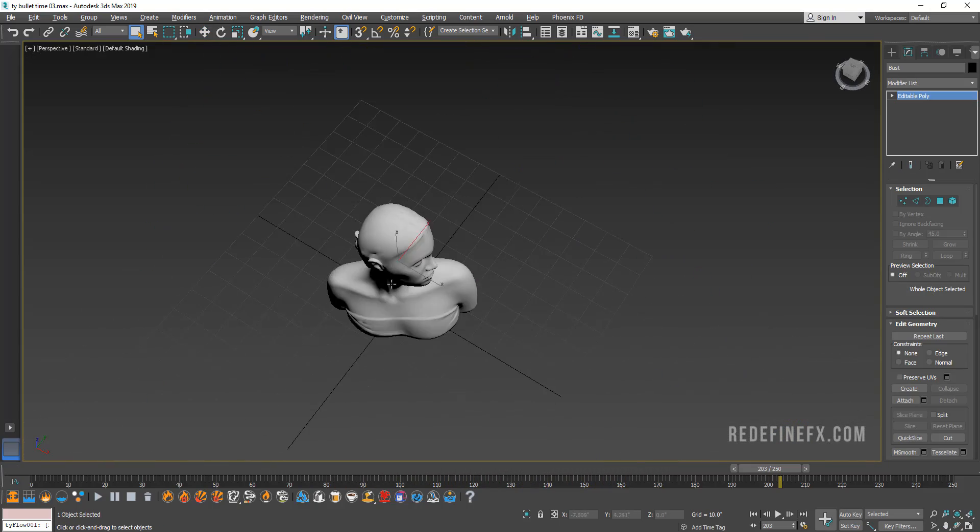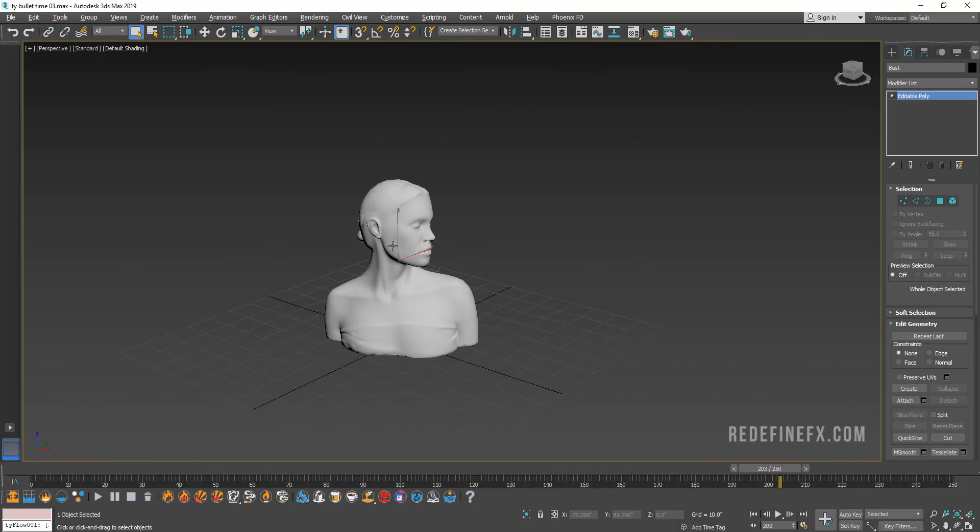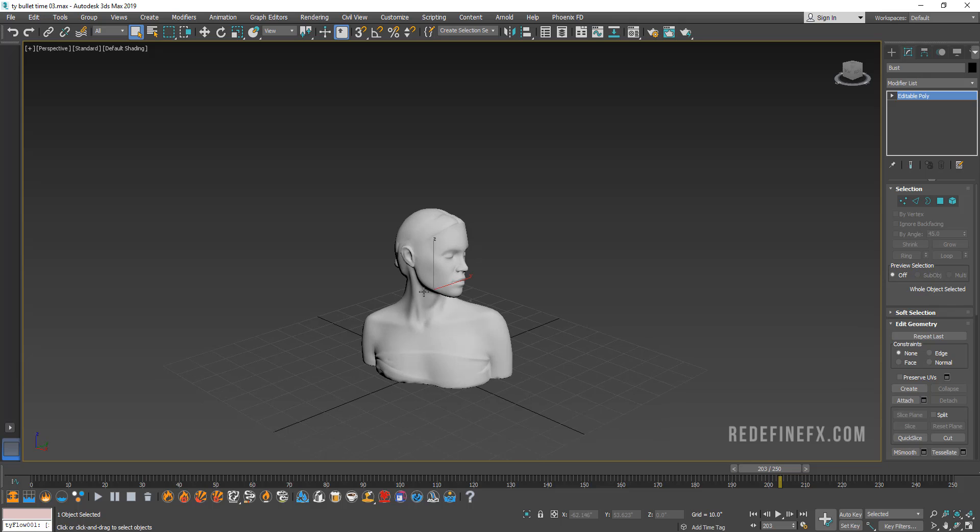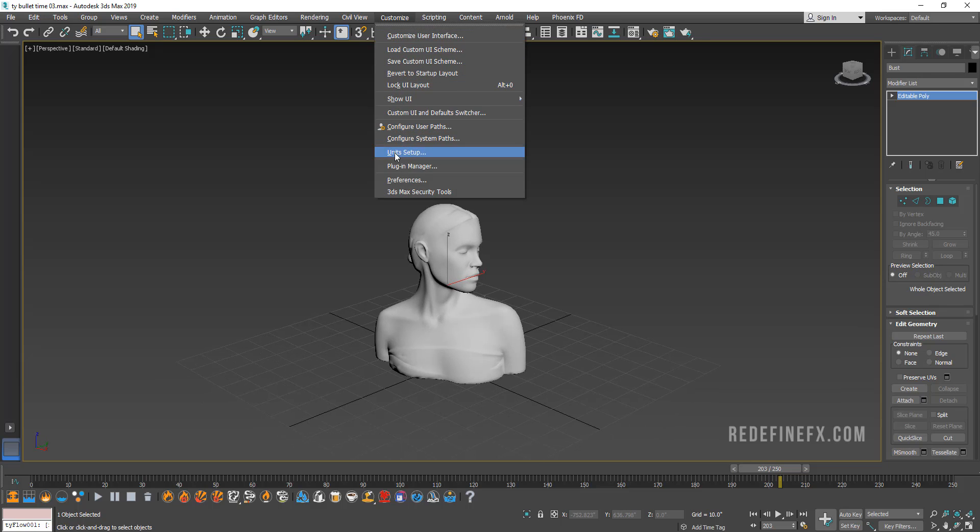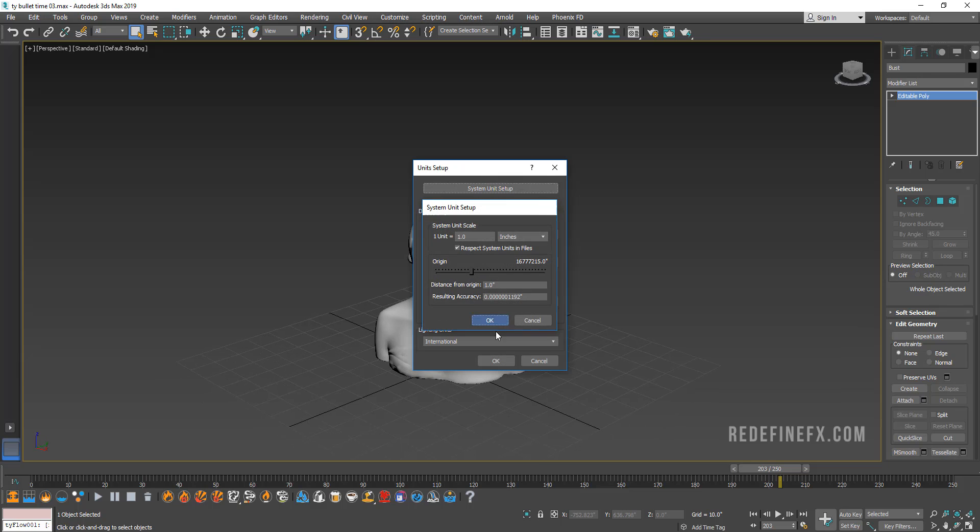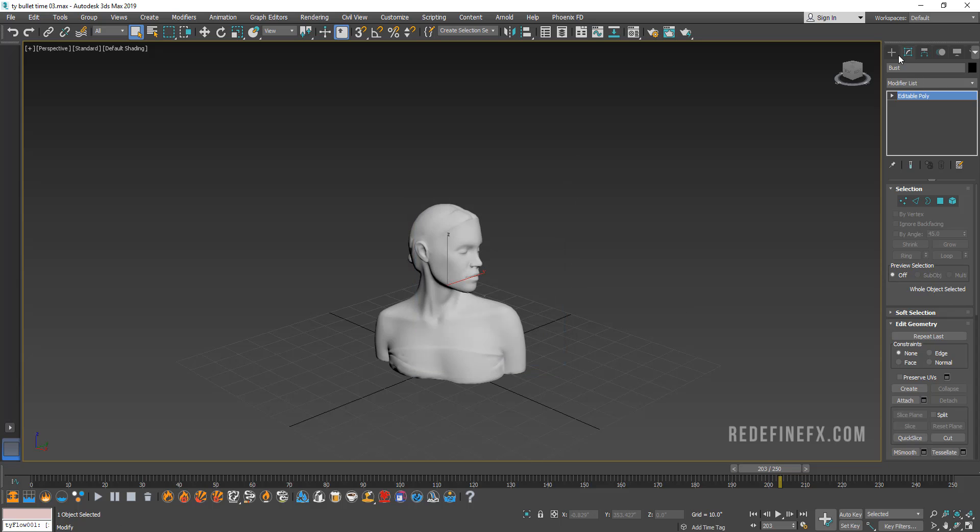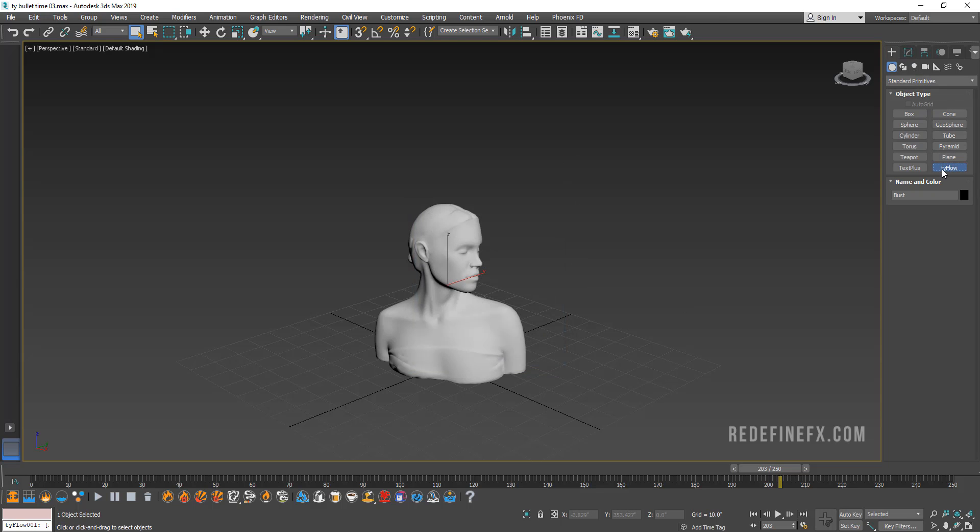Alright, so this is going to be my starter scene. You can use whatever model you would like. I'm working in unit inches. One unit is one inch. So we're going to make a Tyflow.